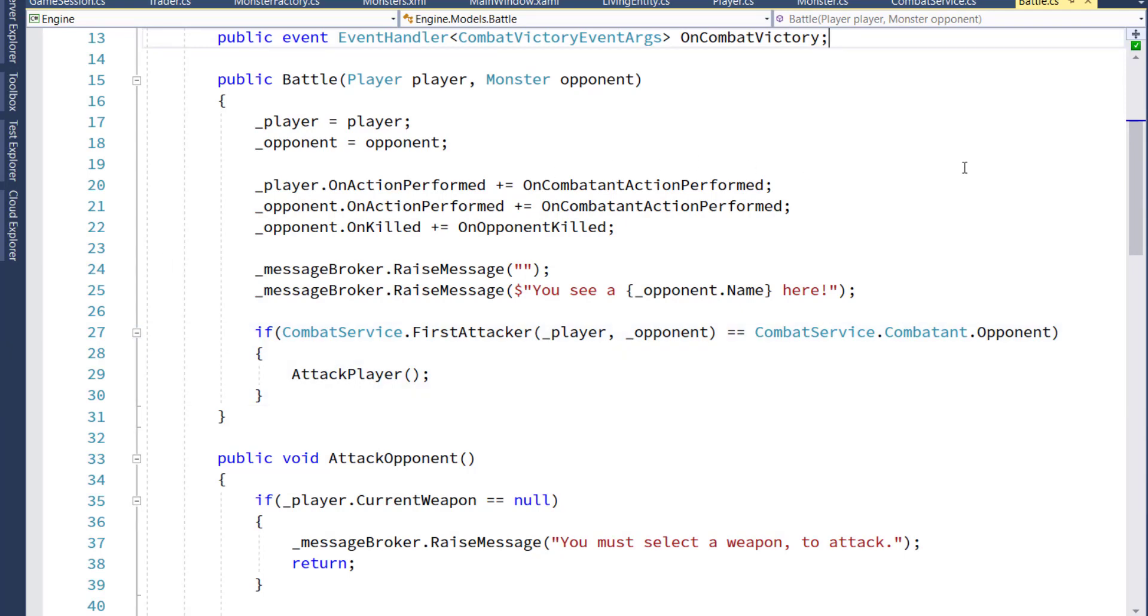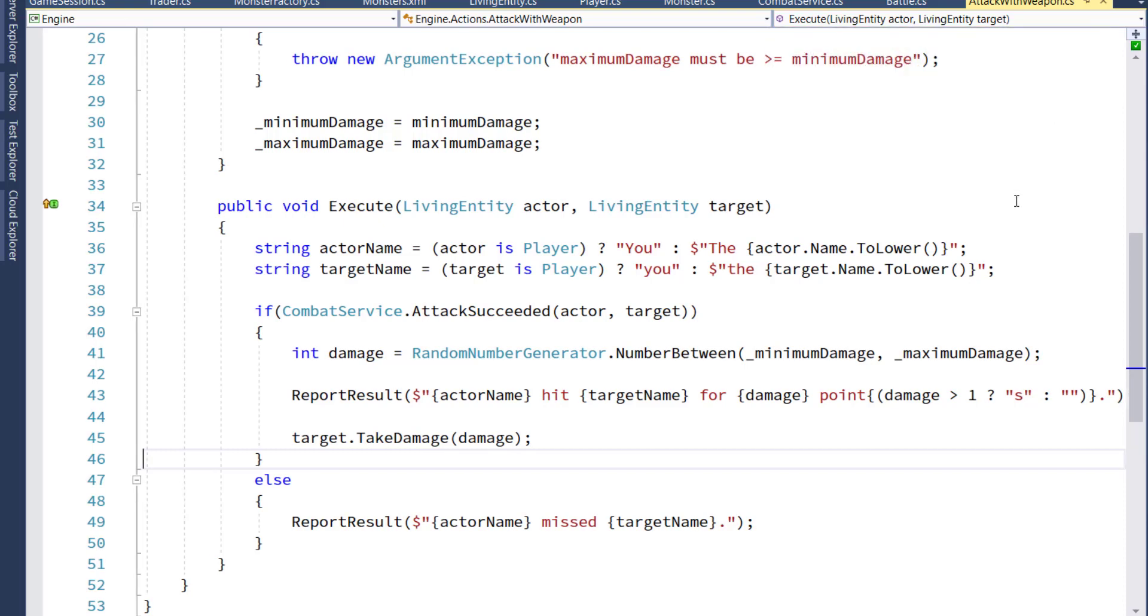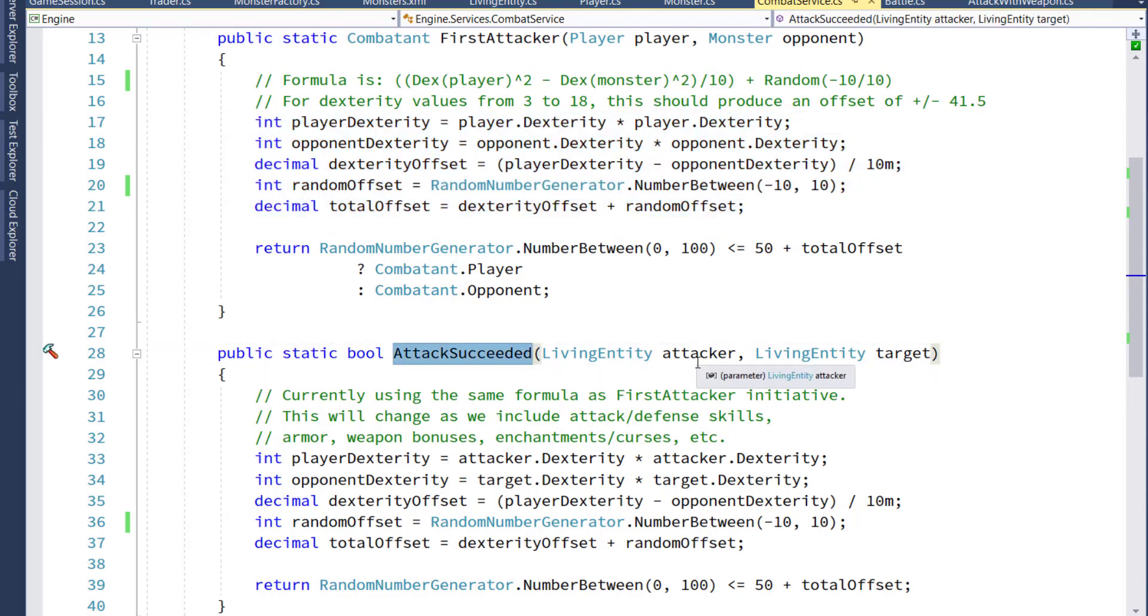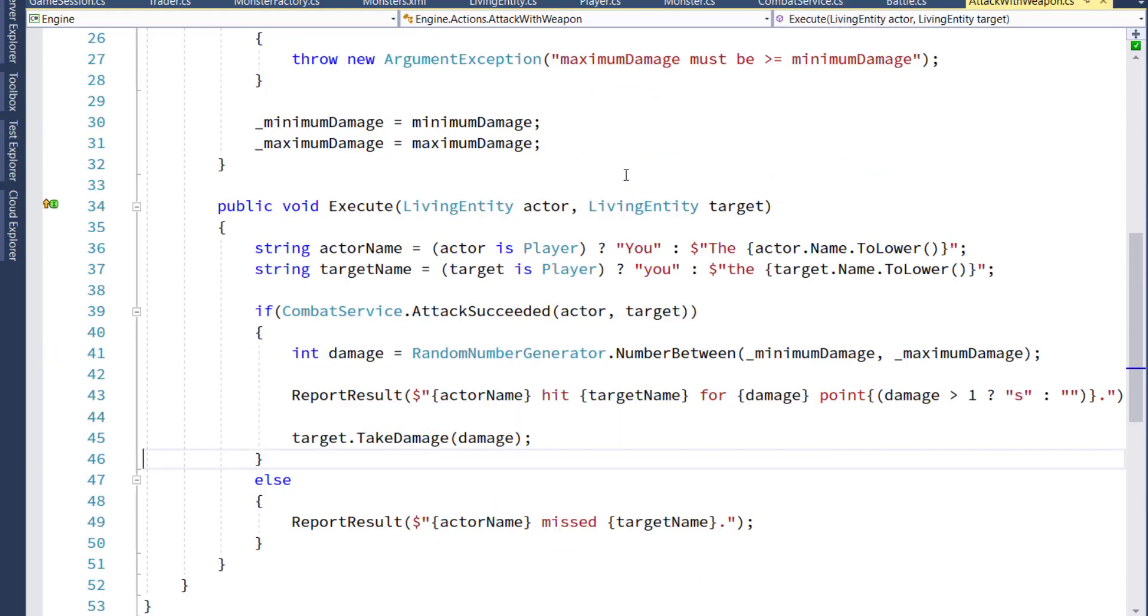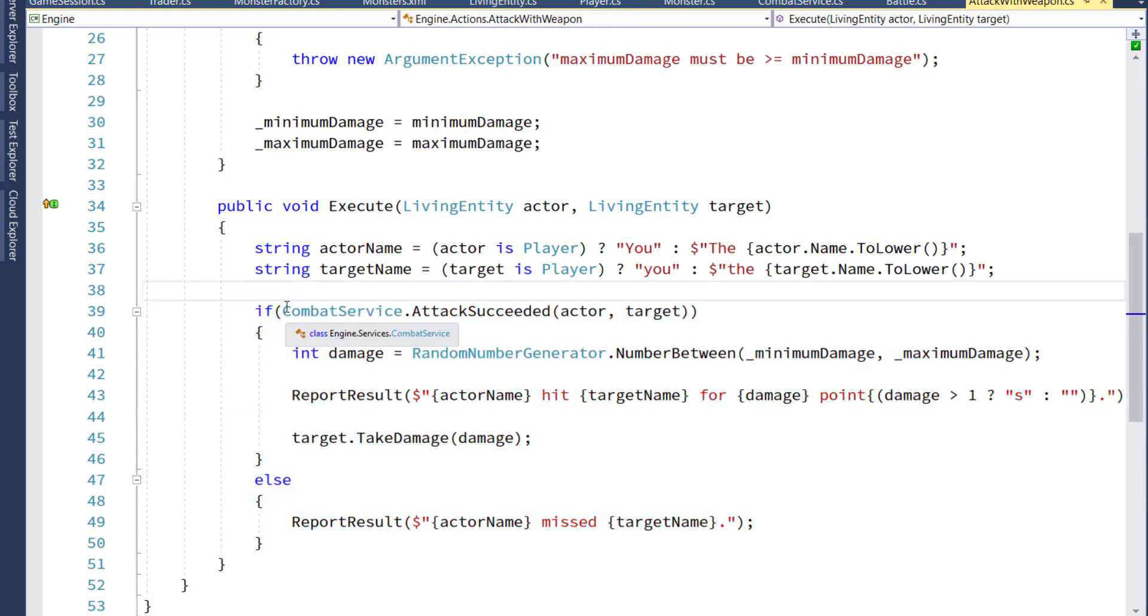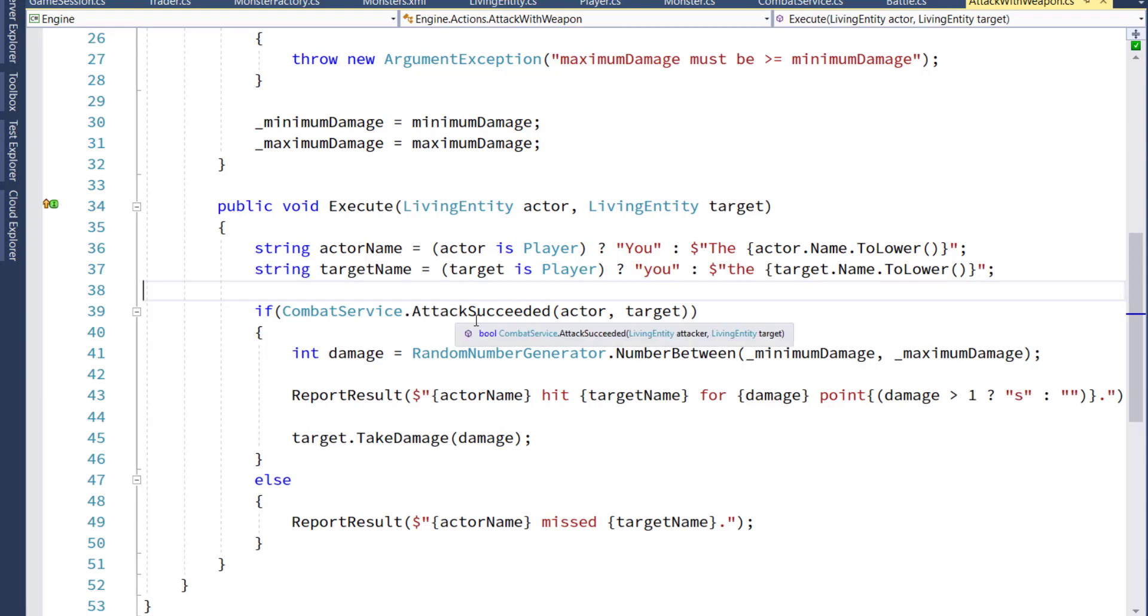The final bit of logic we need to change is in the attack with weapon function that's in the engine project in the actions subdirectory, because now we're going to use the combat service, that new combat service attack succeeded, to determine if the player hit the monster or if the monster hit the player. Go down to the execute function, and we're going to change the logic, the order of it a little bit. So now it's going to say if combat service attack succeeded from the actor to the target, the attacker to the target, then we're going to determine the damage. It's going to be the random number between the minimum damage and the maximum damage. Report the message, and we're going to have the target take damage. Otherwise, so if the attack did not succeed, then we're going to say the actor missed the target.